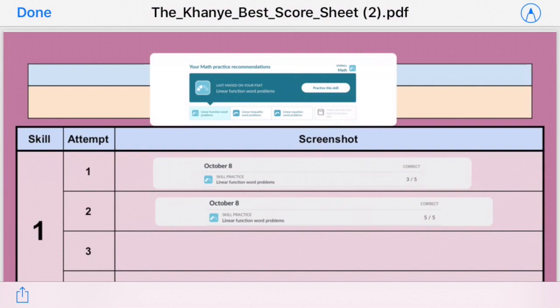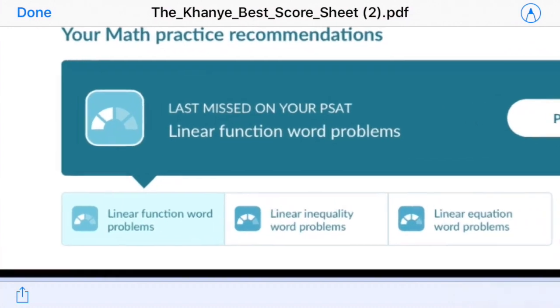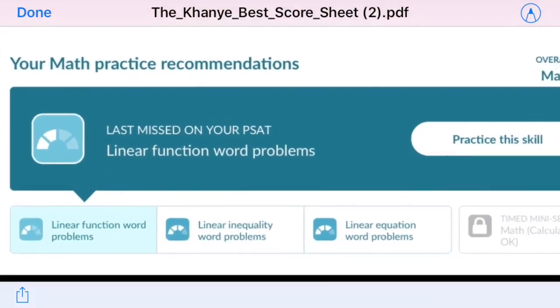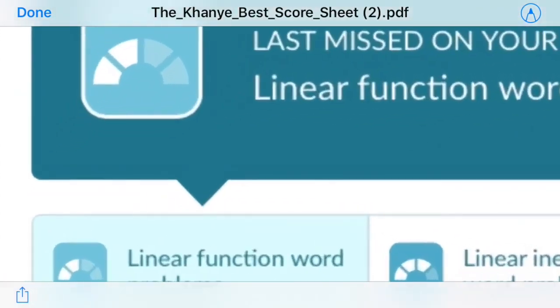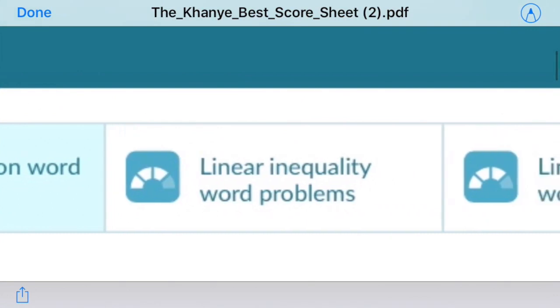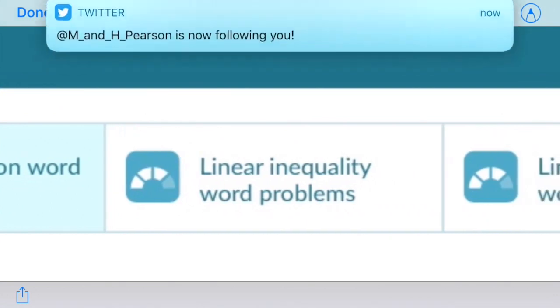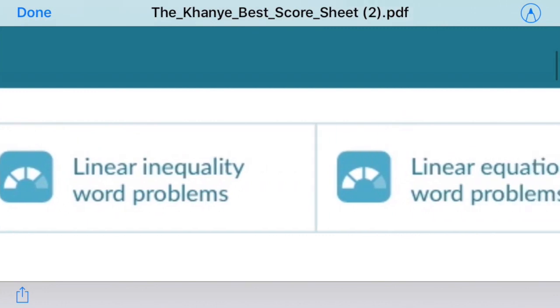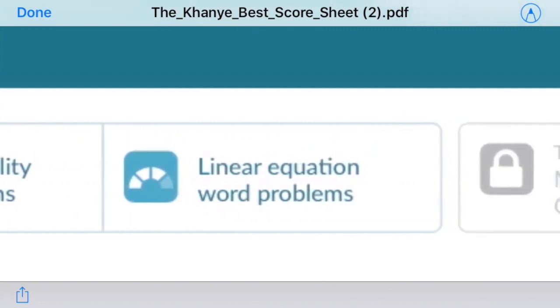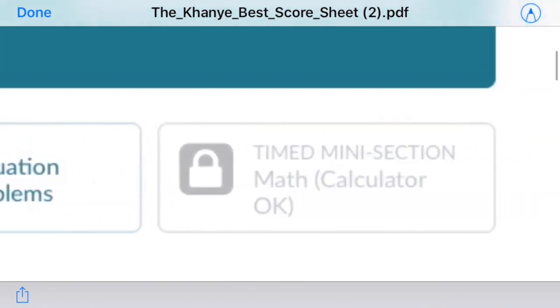Let's take a look together at an example of a beautifully completed Kanye Best score sheet. For this student it says that the first thing she needs to practice is linear function word problems. Then once she's proficient on that, she needs to move to linear inequality word problems. Then once she's finished with that, she needs to practice linear equation word problems. And lastly she'll need to do the timed mini section.